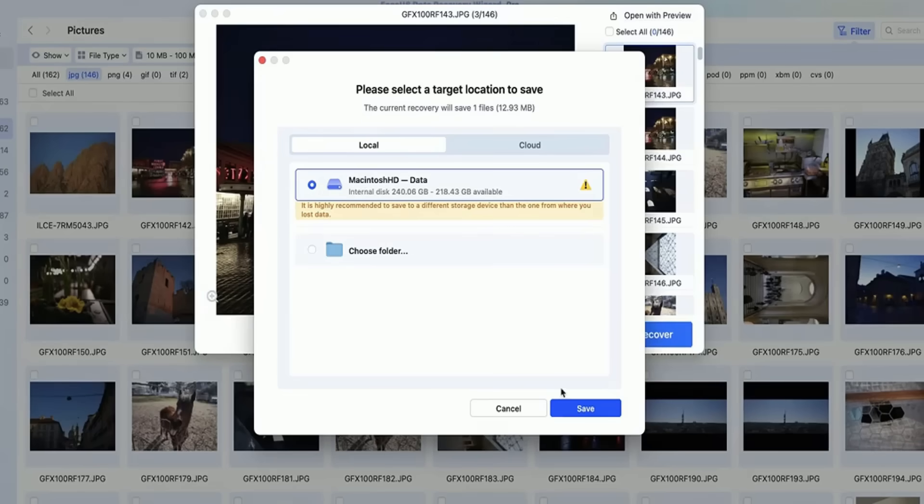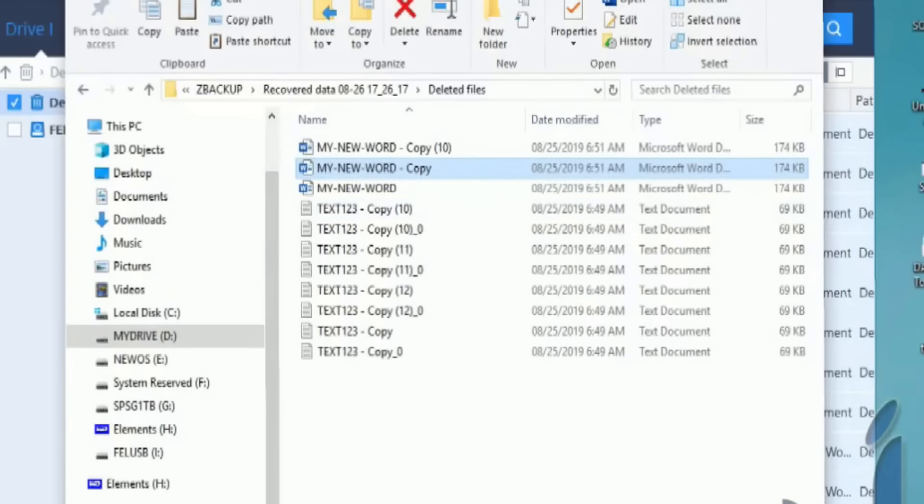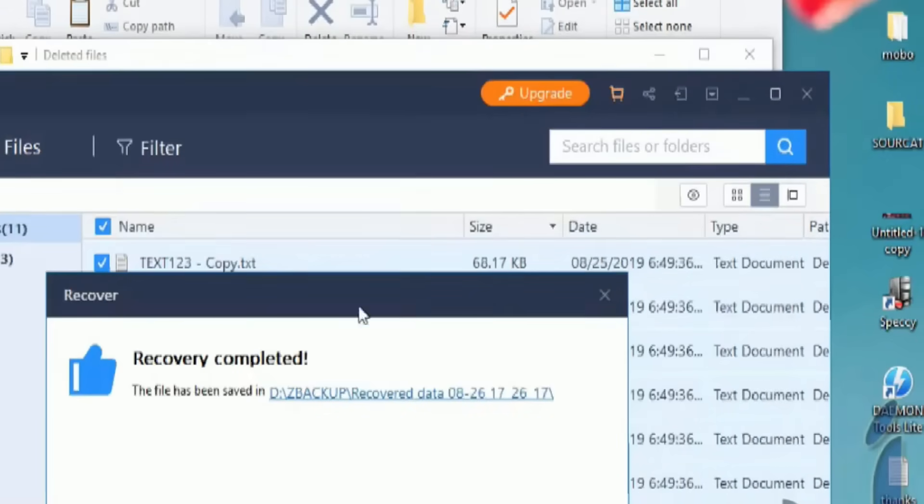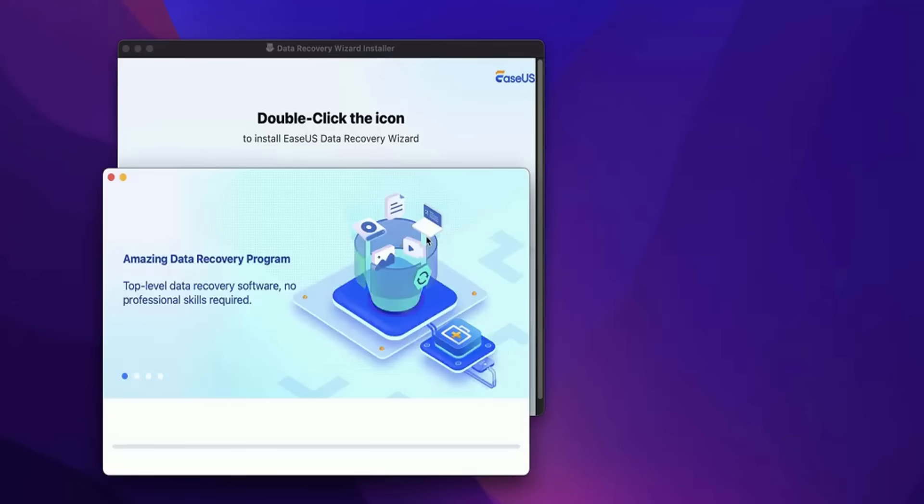A pro tip: start with a quick scan, and if you can't find your file, switch to the deep scan for more thorough results. Plus, they offer step-by-step instructions along the way, making it a great option for anyone who isn't tech-savvy.